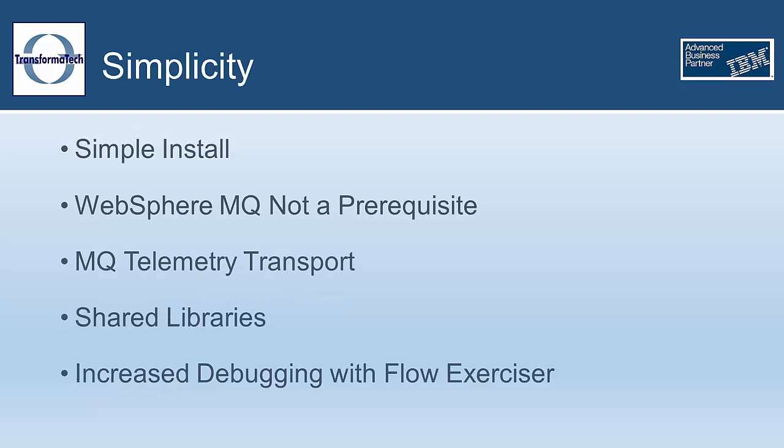Next, we have some changes that make this version of IAB easier than ever to begin integrating systems right out of the box. IAB is easier to install on both Windows and Linux with a single executable for both the runtime and the toolkit, removing the need for the installation manager. A local integration server and integration node is also created on first run of the toolkit without running the default configuration wizard.